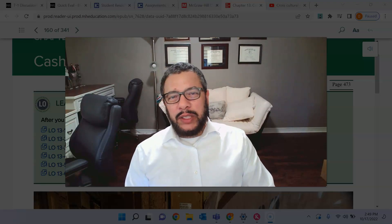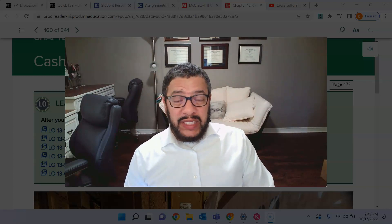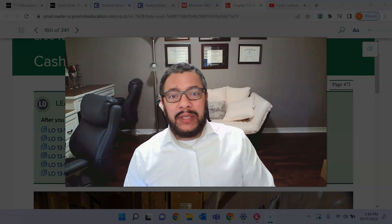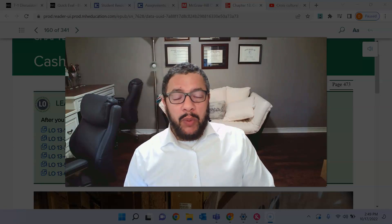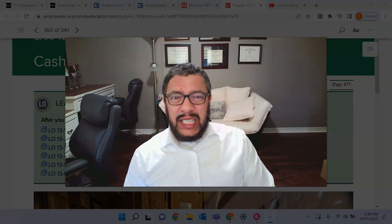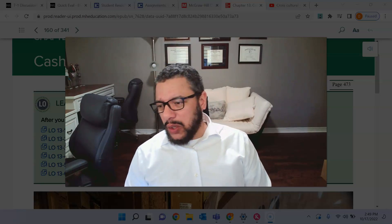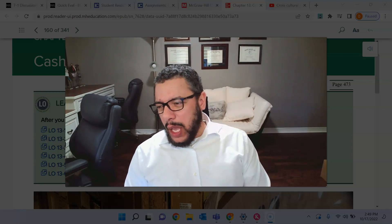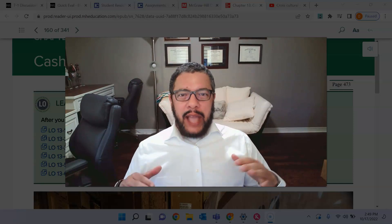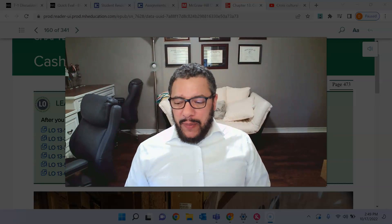Hey everybody, Darren Cross here. Welcome to Business 215 Small Business Management. We're in week 10. This week we're talking about chapter 13, and chapter 13 is all about cash. Cash is really what everything is about.